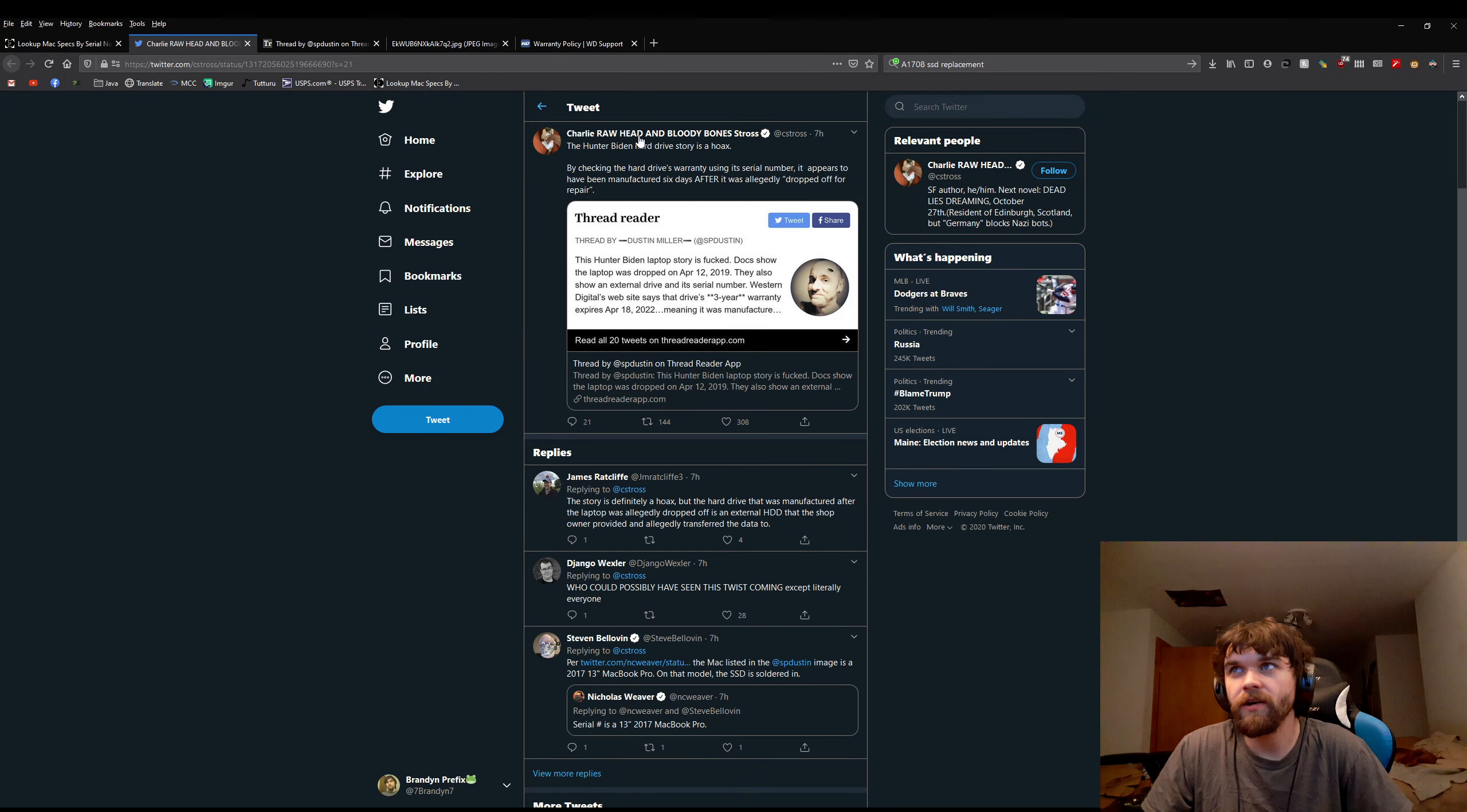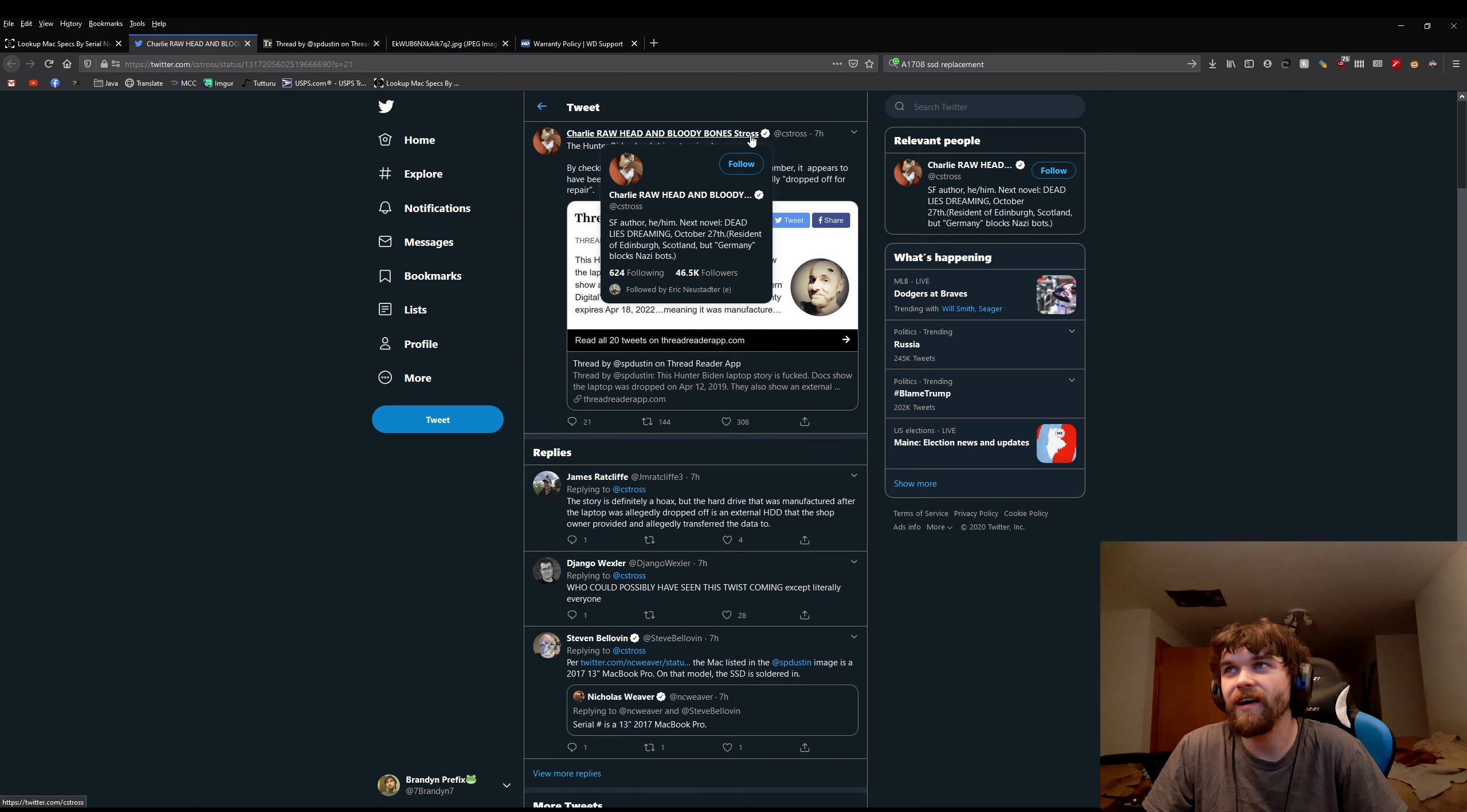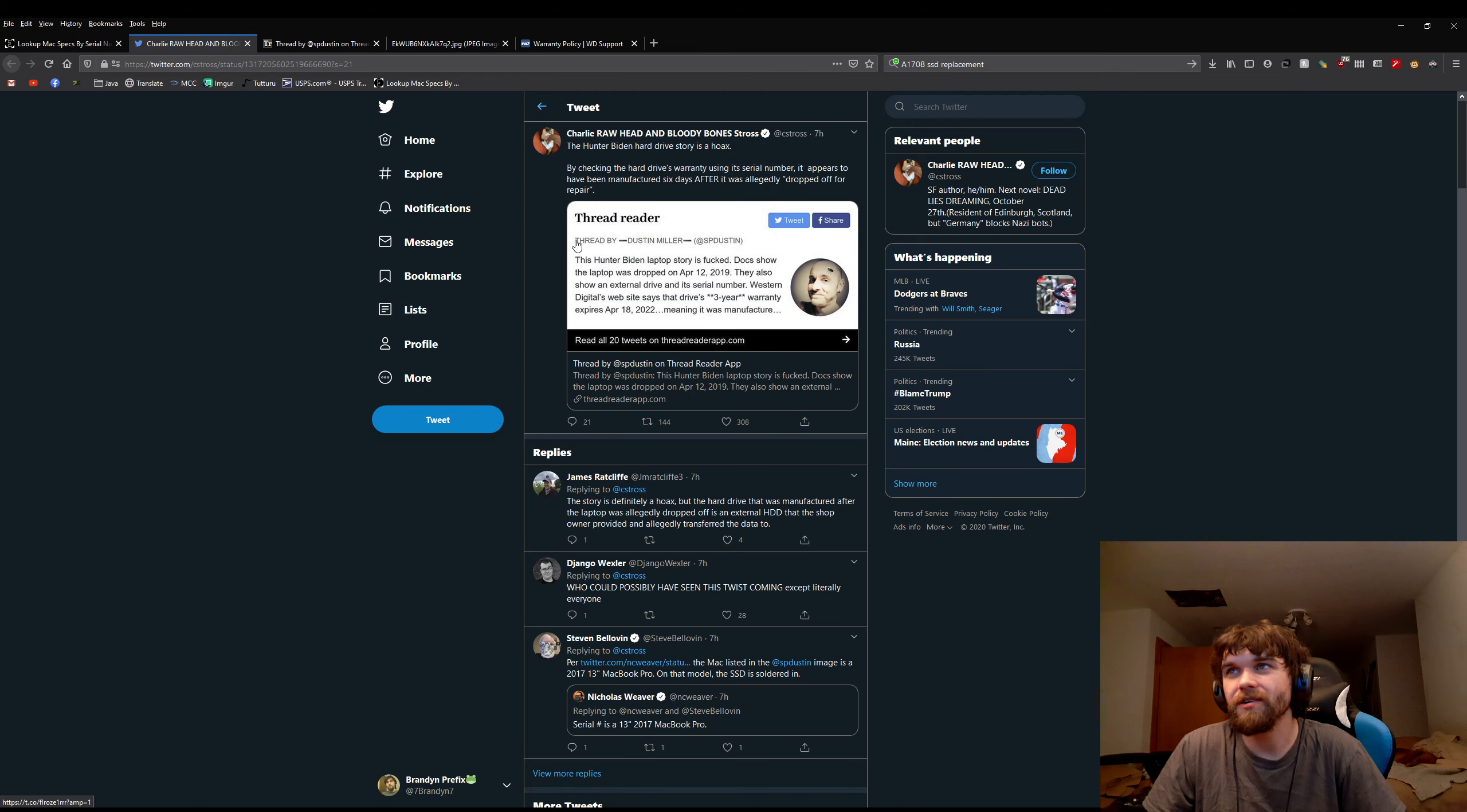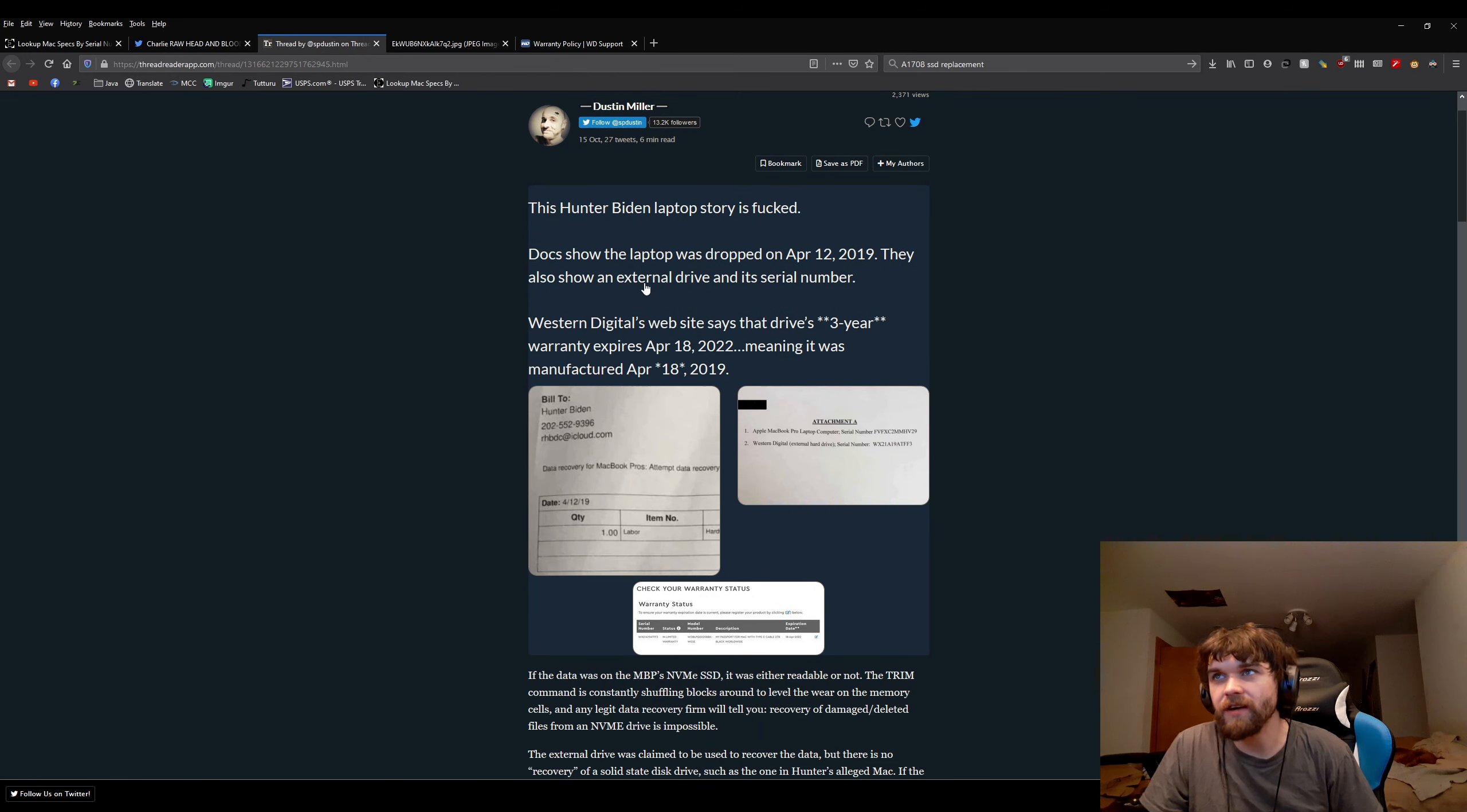I wanted to debunk this thread from Charlie Rawhead and Bloody Bones Strauss, this person that Sophie from Political Debate claims is an expert on computer technology, which, reading their profile, pretty funny. Clearly this left-wing activist. So he creates this thread, and this thread is the Hunter Biden laptop story is fucked.